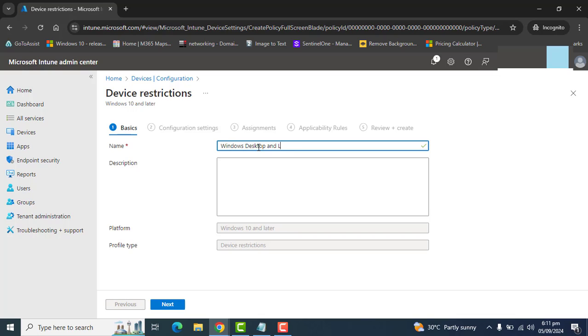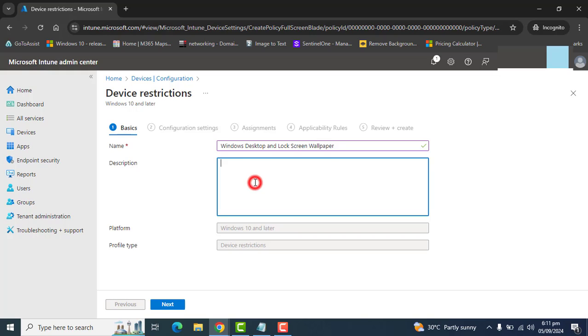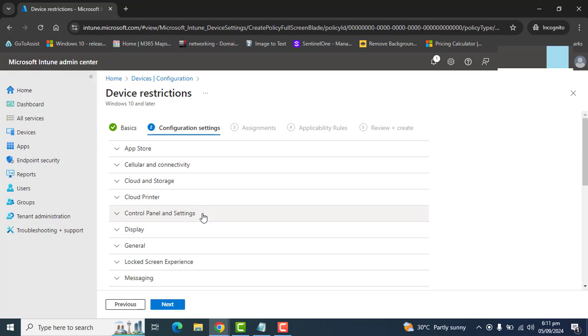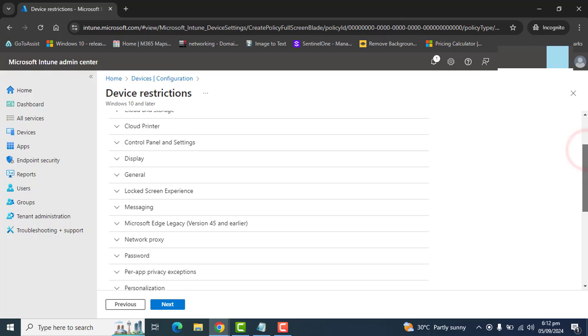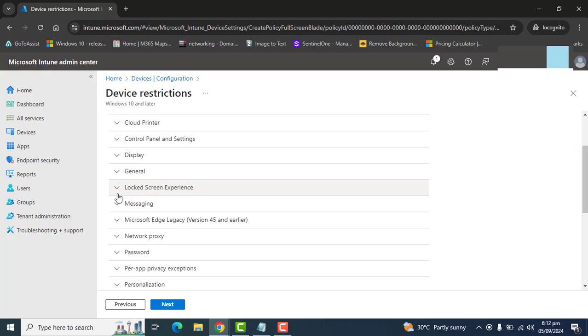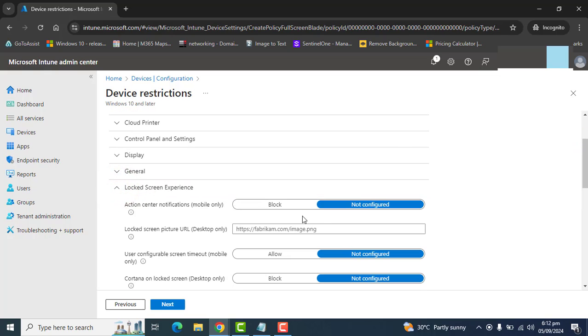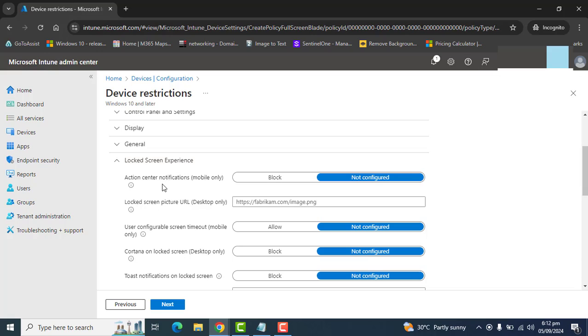Let's name the policy 'Windows desktop and lock screen wallpapers.' I am adding the same description. Let's go to next. Here we have different options, but our required option is lock screen experience.